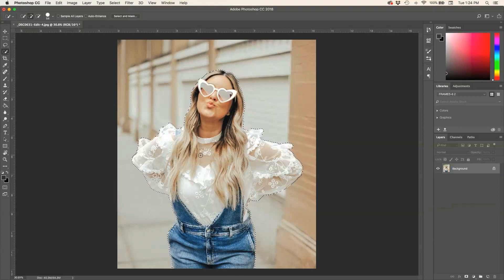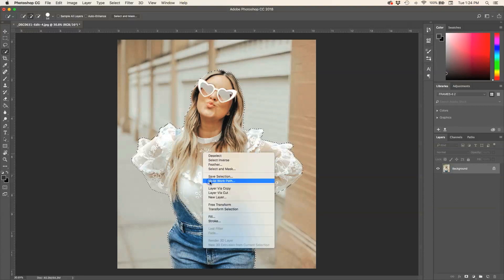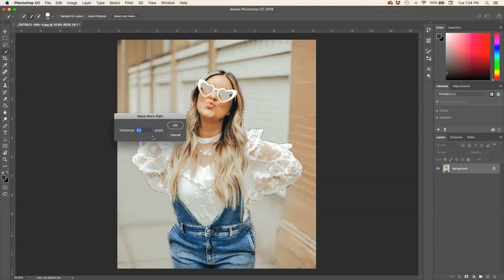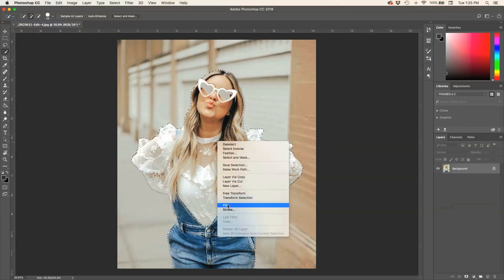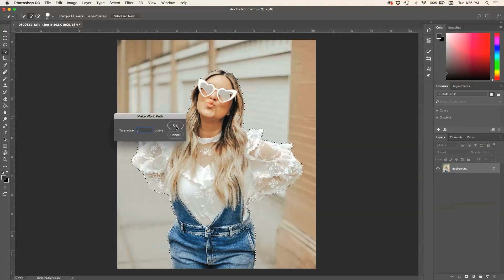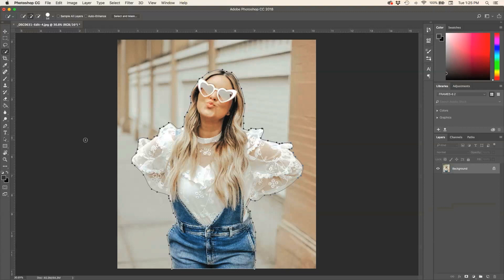The next step in getting your outline is to create a work path. To do that, all you need to do is right-click and select Make Work Path. A box comes up asking you to set the tolerance. The lower the tolerance, the more exact your selection is going to be; the higher the tolerance, the less exact. For example, if I set my tolerance to the max of 10, the points don't quite outline where my sunglasses come out and some areas are a little sloppy. So I'll click Command Z to undo and leave my tolerance around 3, which makes a much more accurate selection.